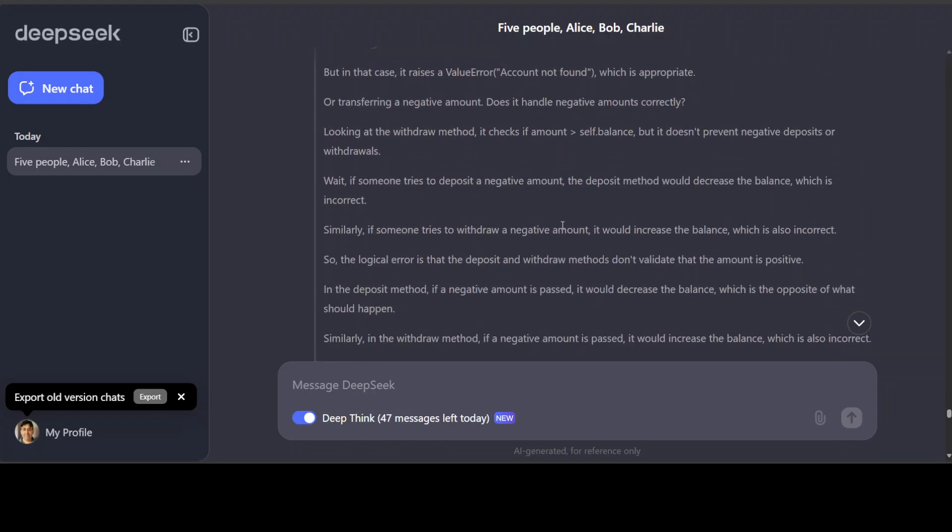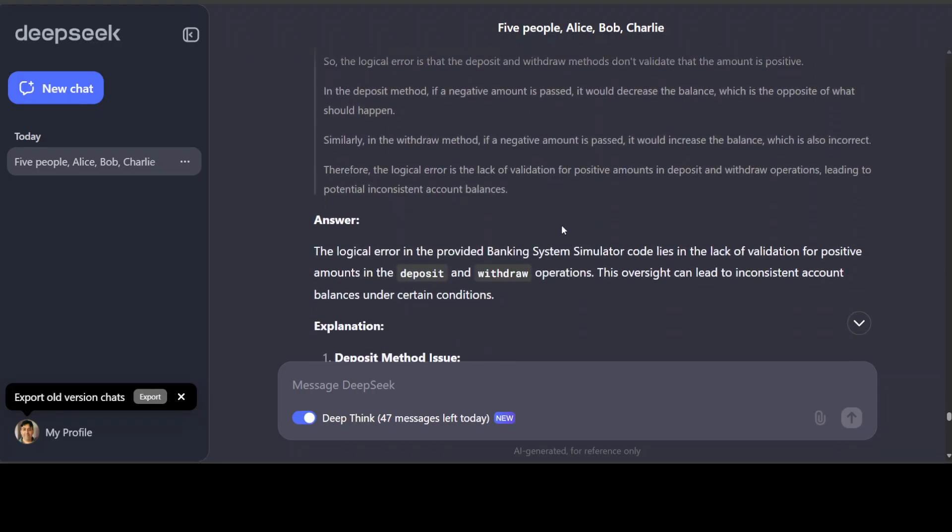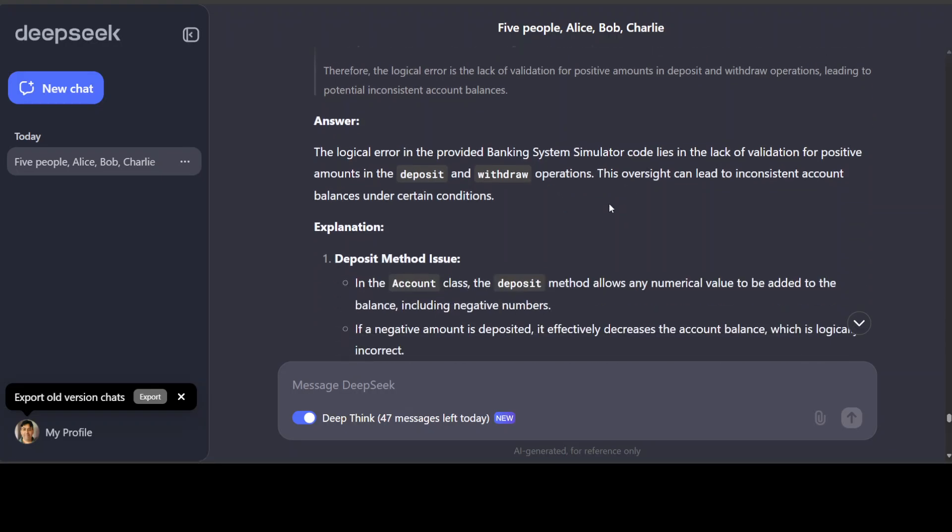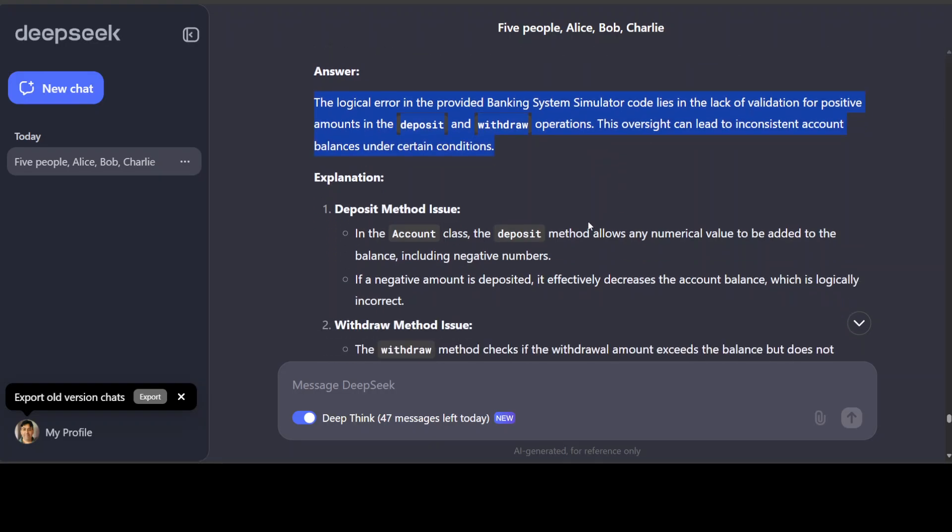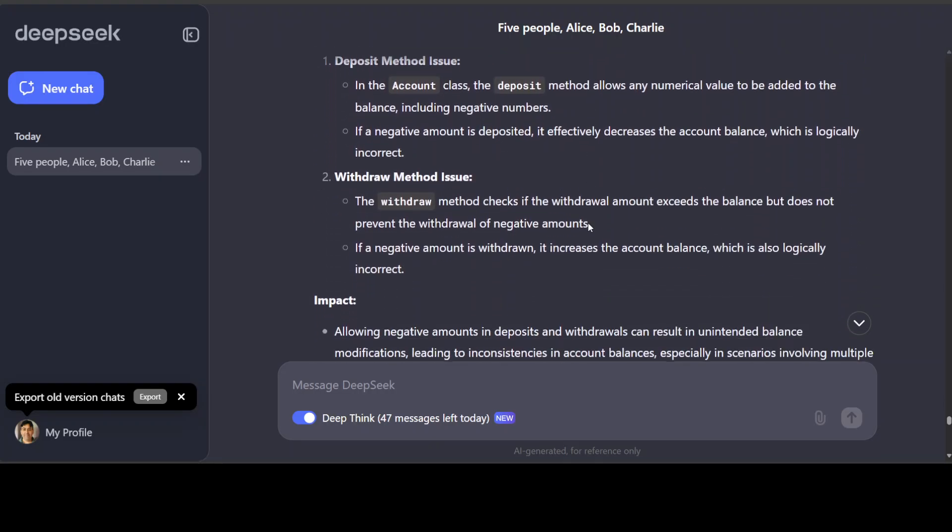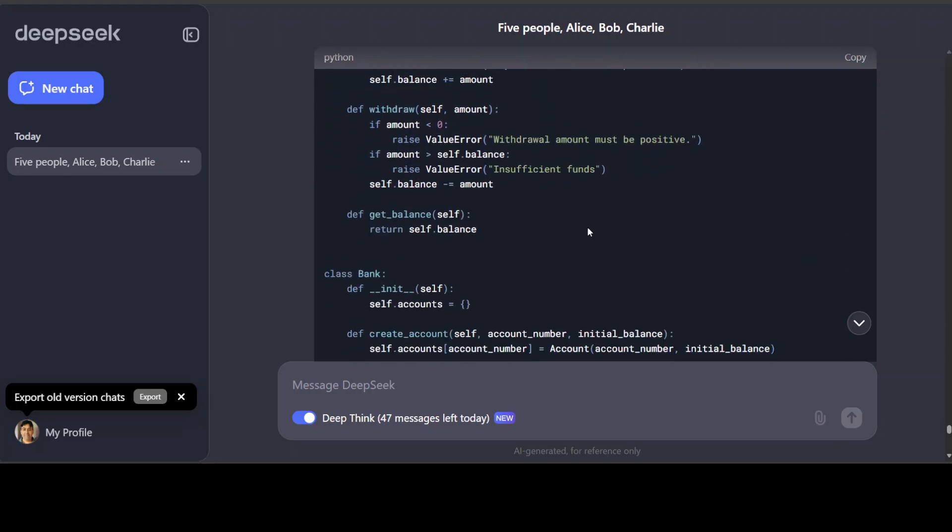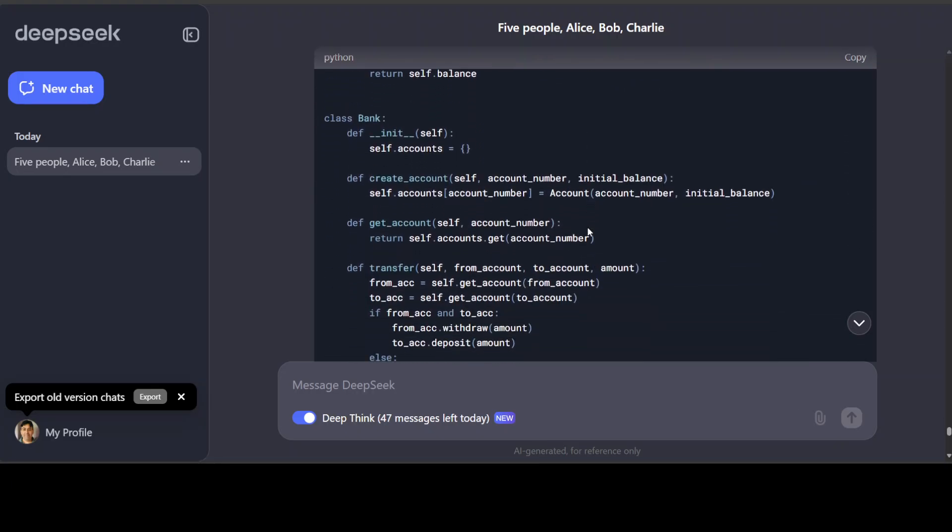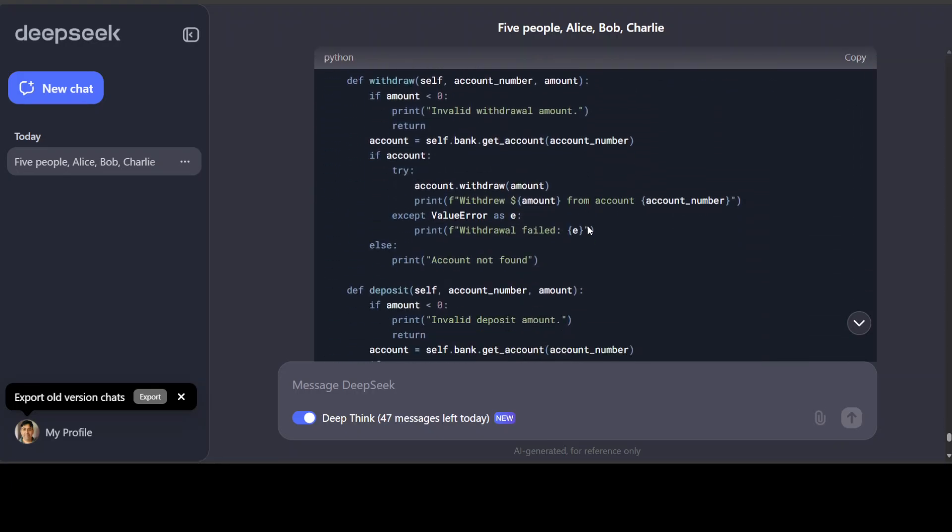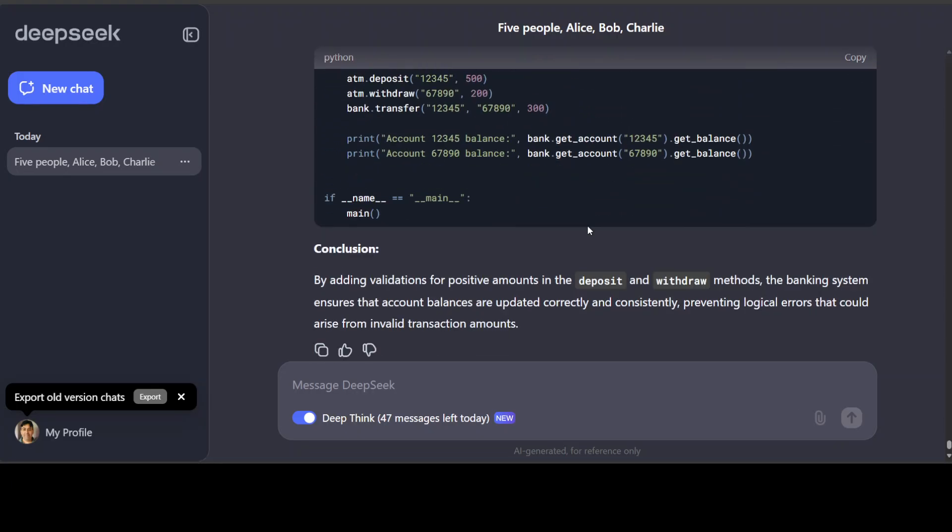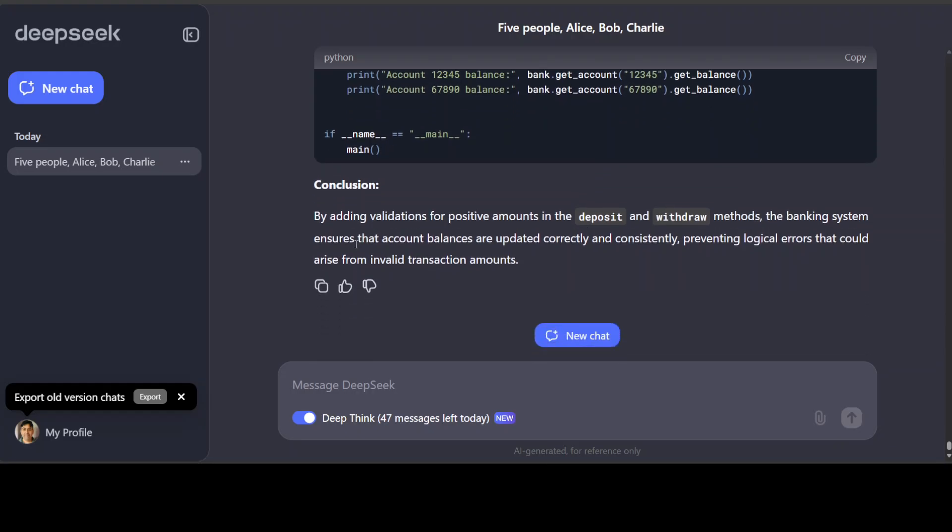And then there it is, going on and on, exactly. So this is the logical error, exactly this. That is amazing. And then it is explaining it and then it has given us the corrected code. How good is that? And then a conclusion towards that.